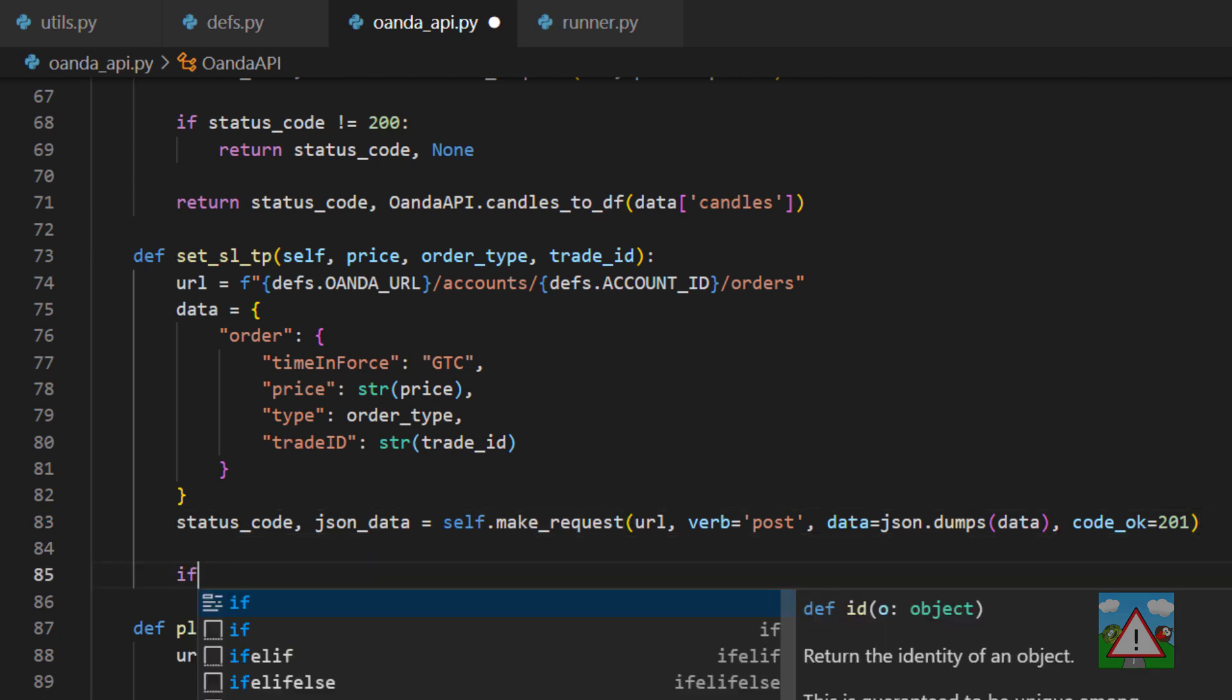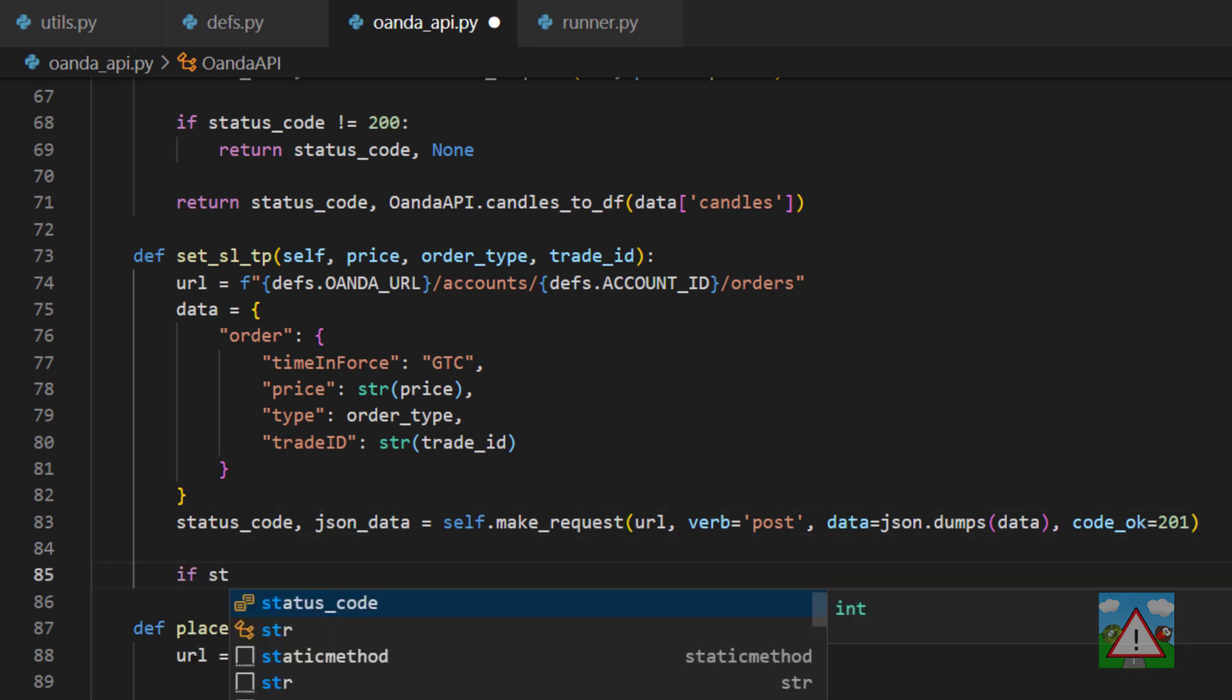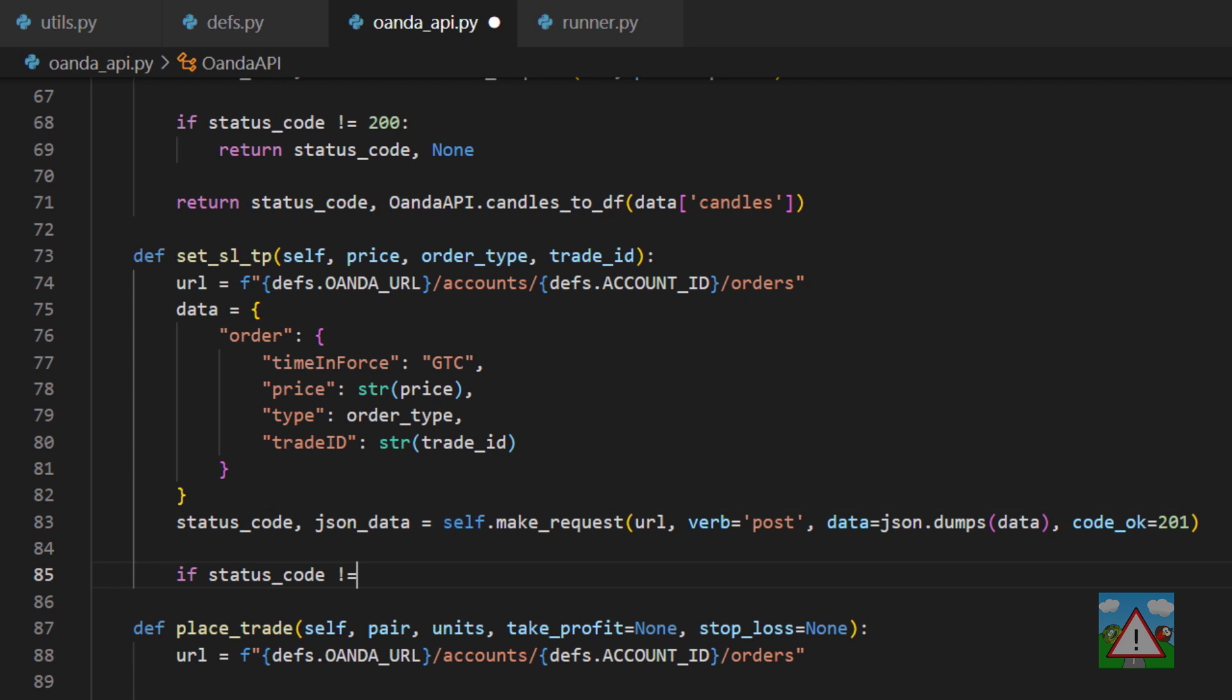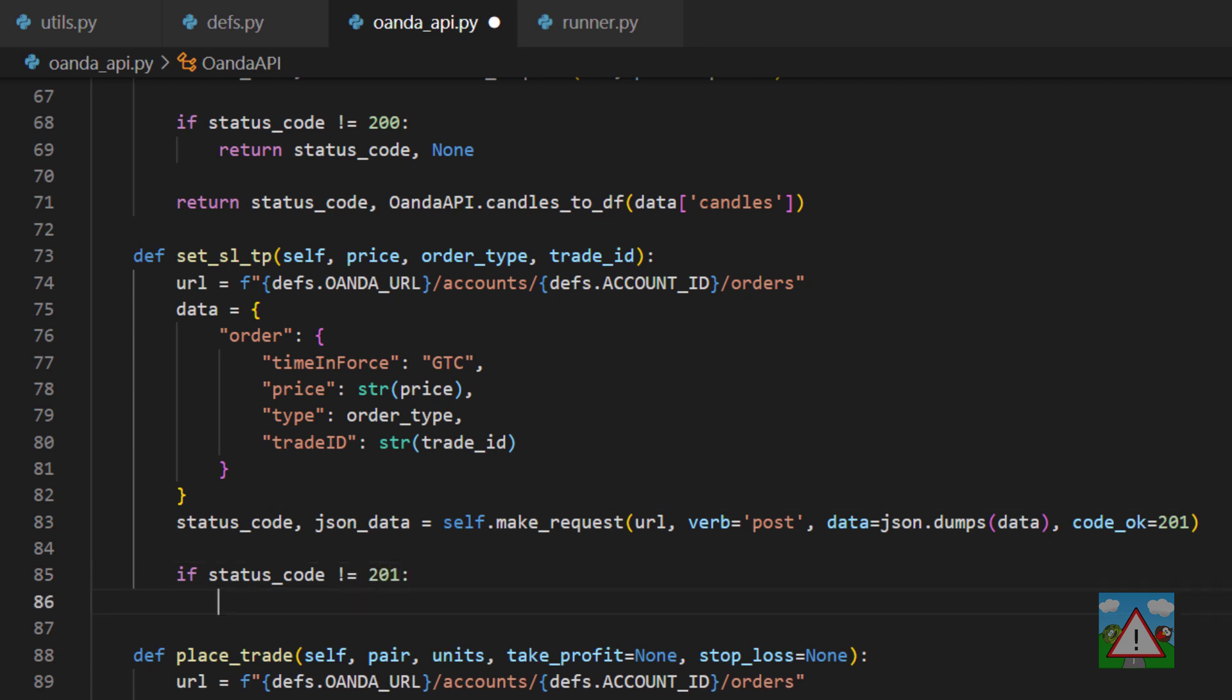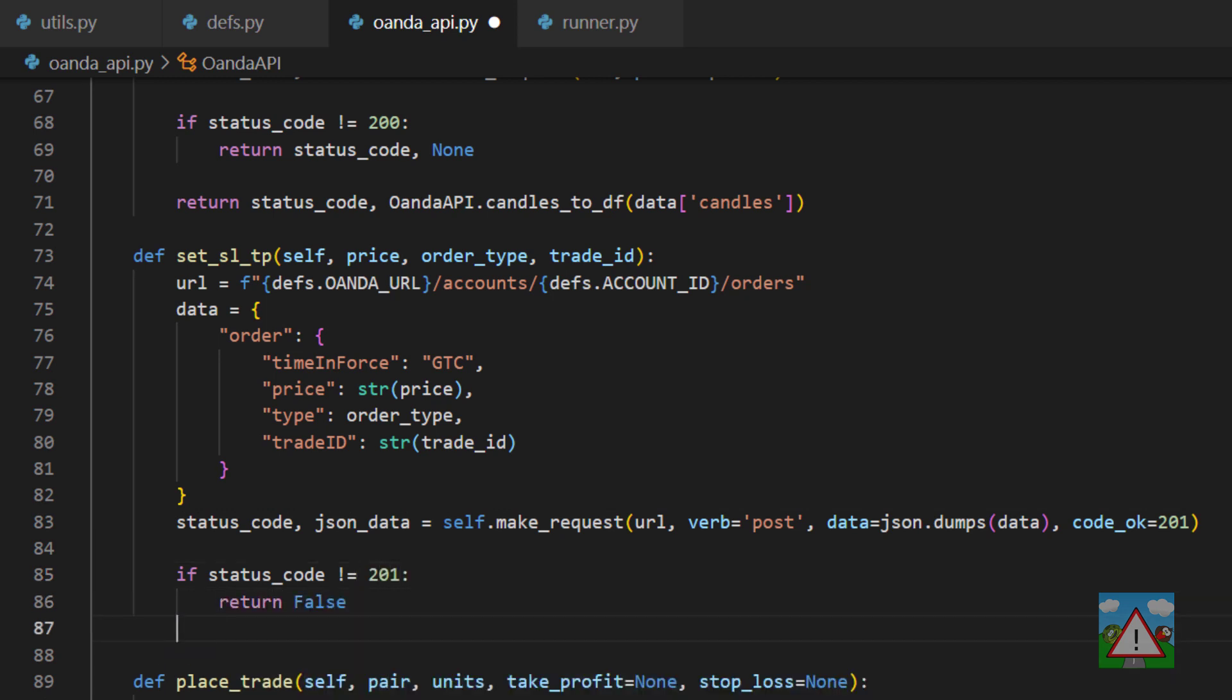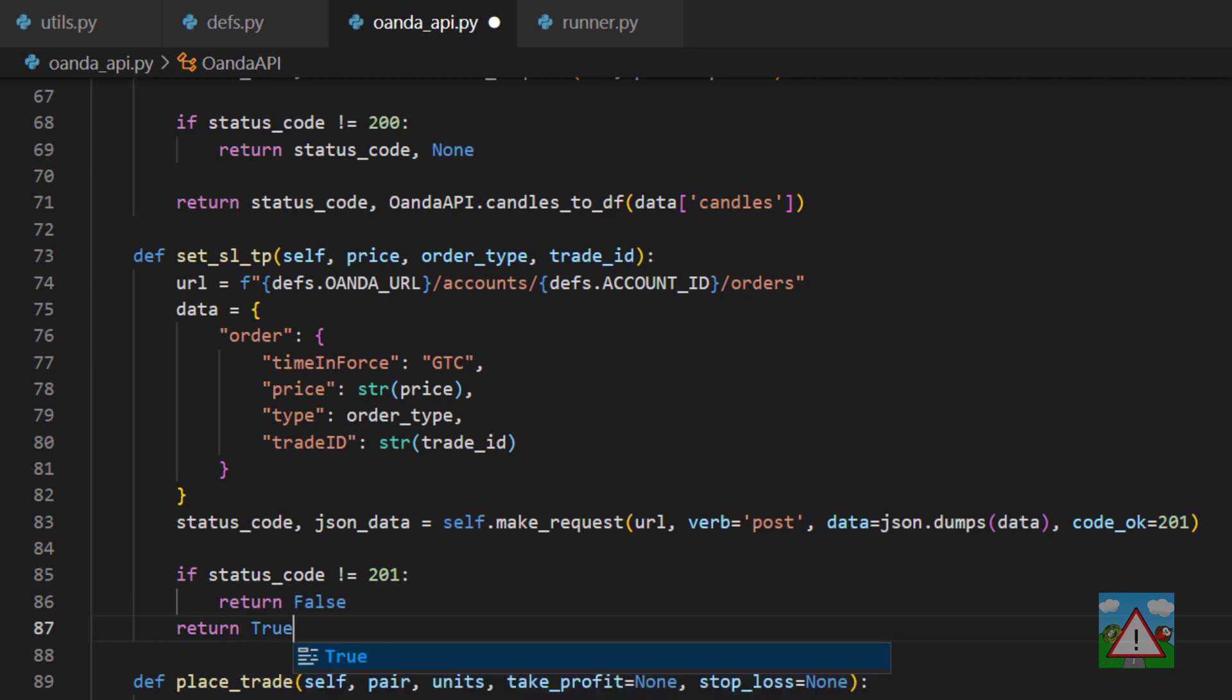Now what we can do is we can just say that if the status_code is not equal to 201 then we'll return false. Otherwise if it's okay it means things worked and we can return true.